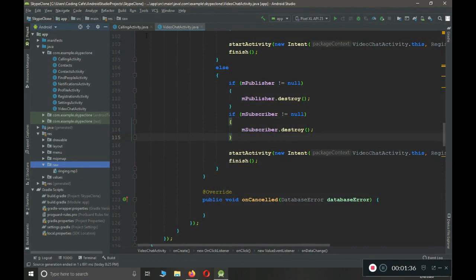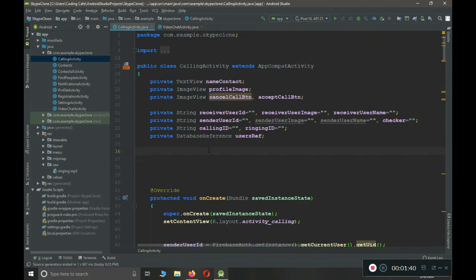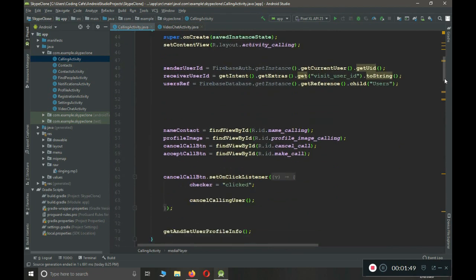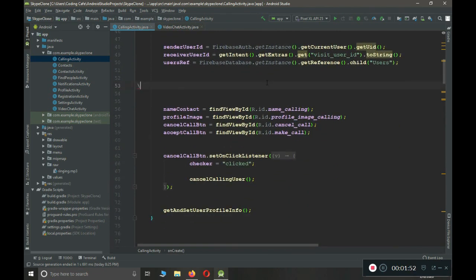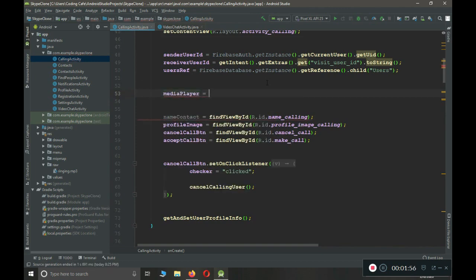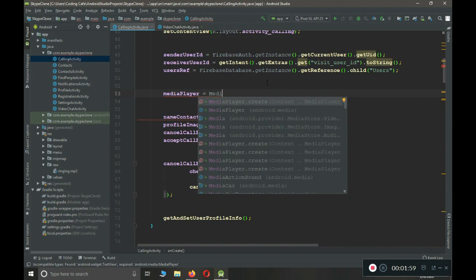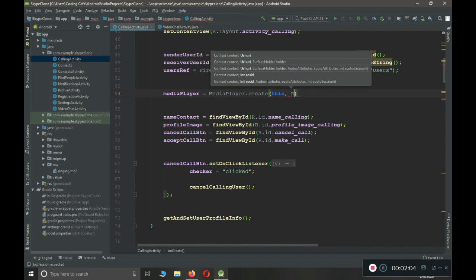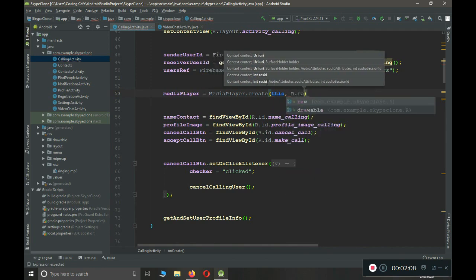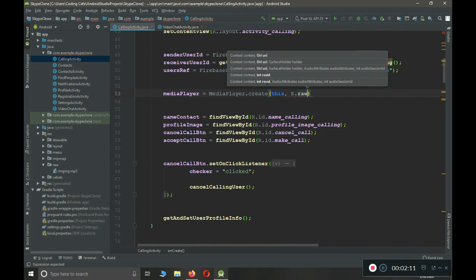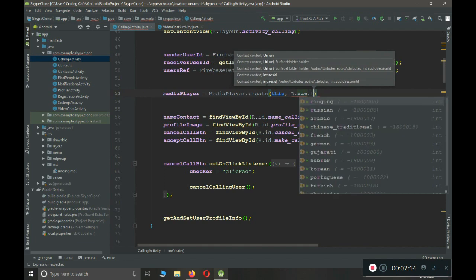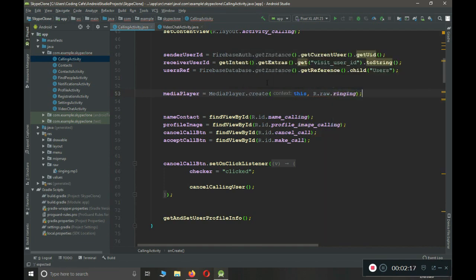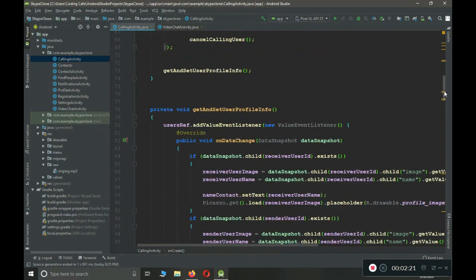On our calling activity, let's create an instance of the MediaPlayer, give it the name 'mediaPlayer'. Then in onCreate, we say: mediaPlayer = MediaPlayer.create(), where the first parameter is the context (this) and the second is the file location: R.raw.ringing. Make sure to add the semicolon.